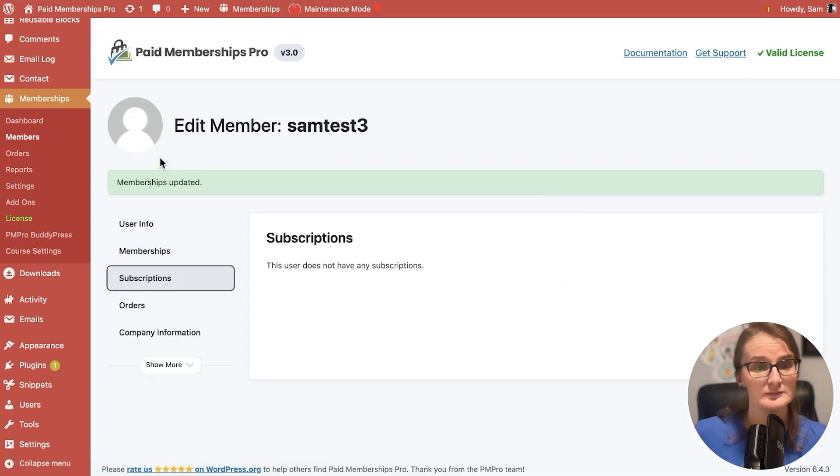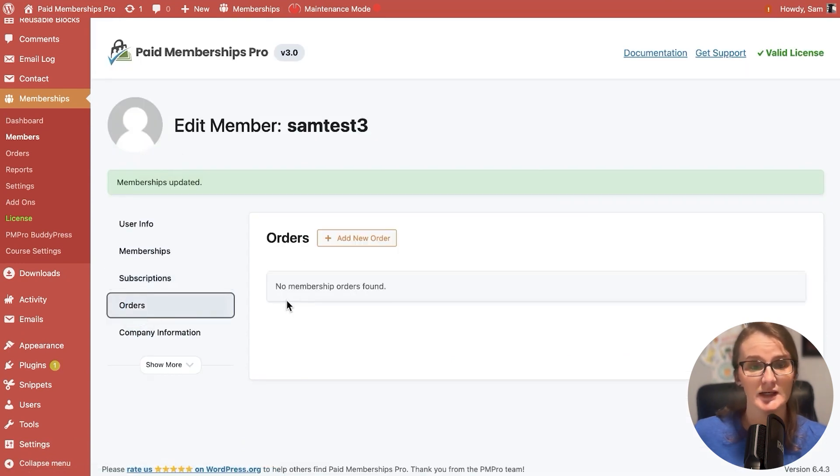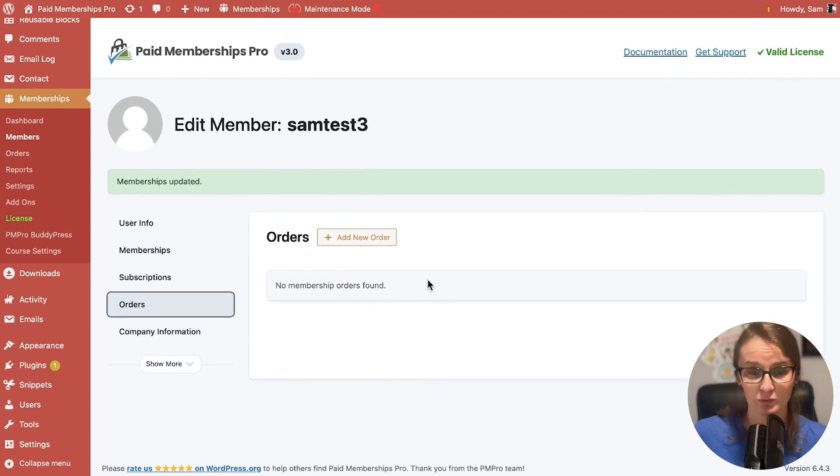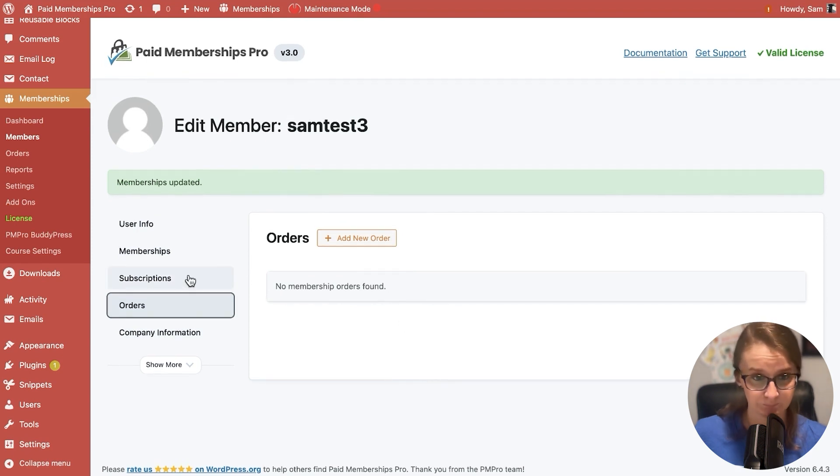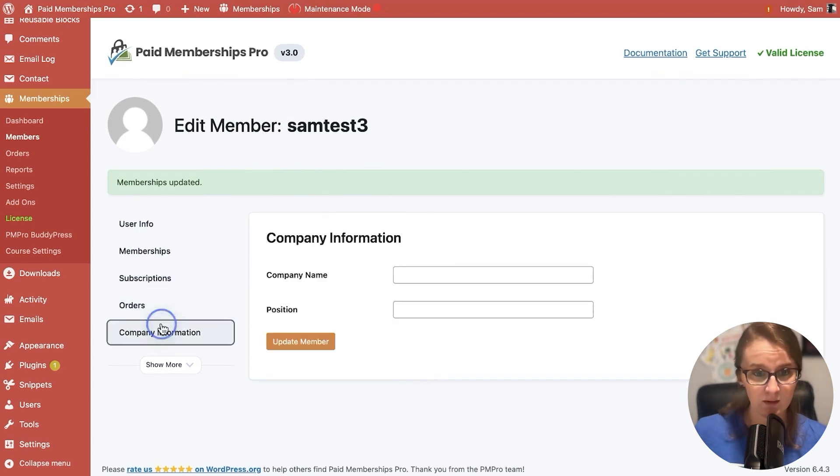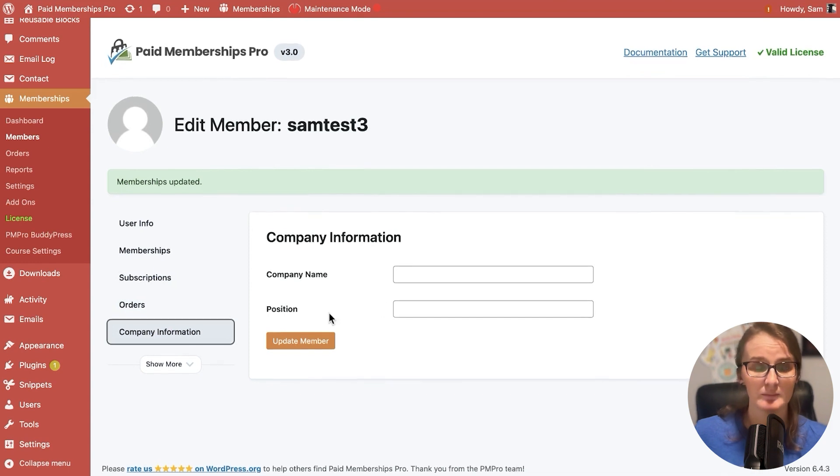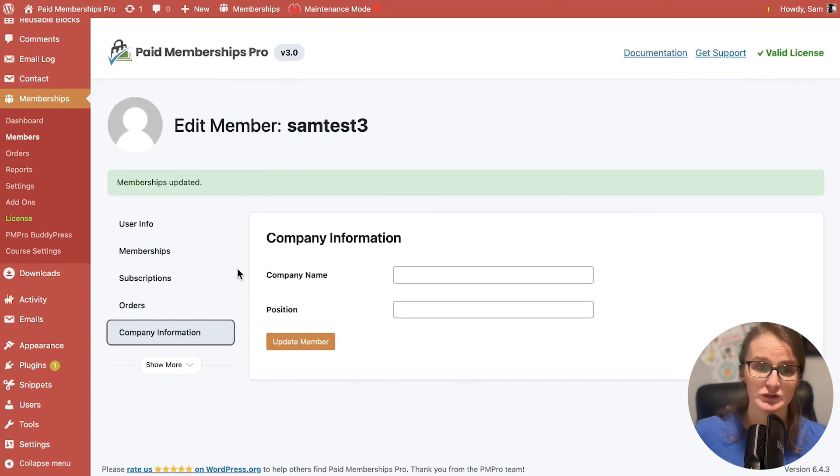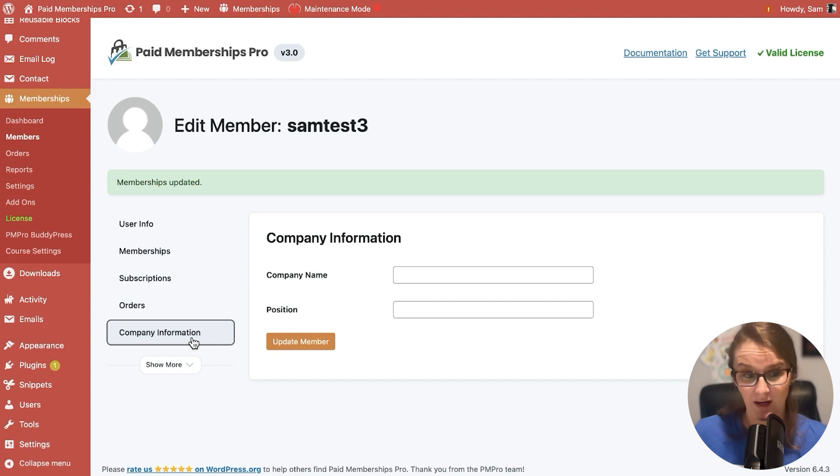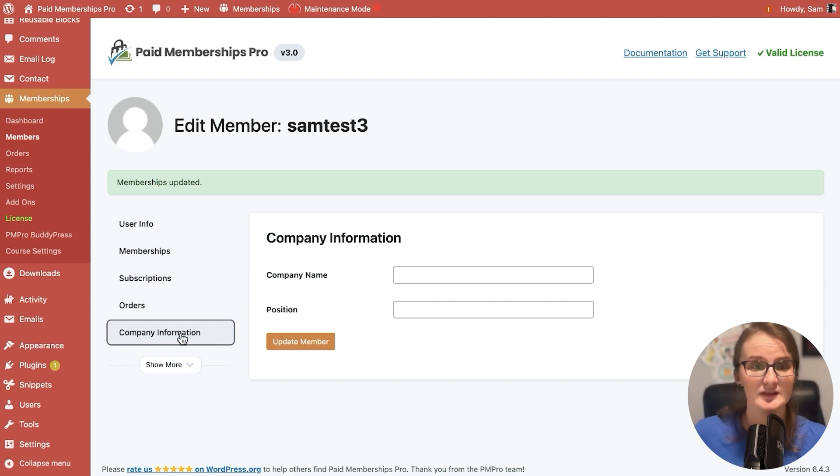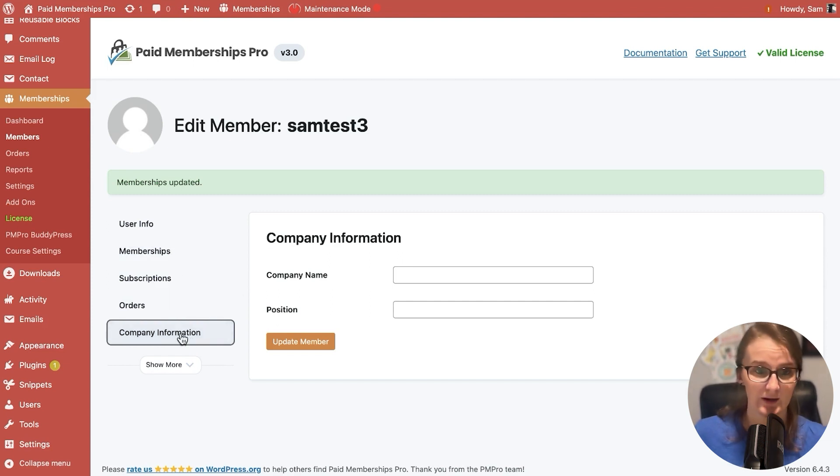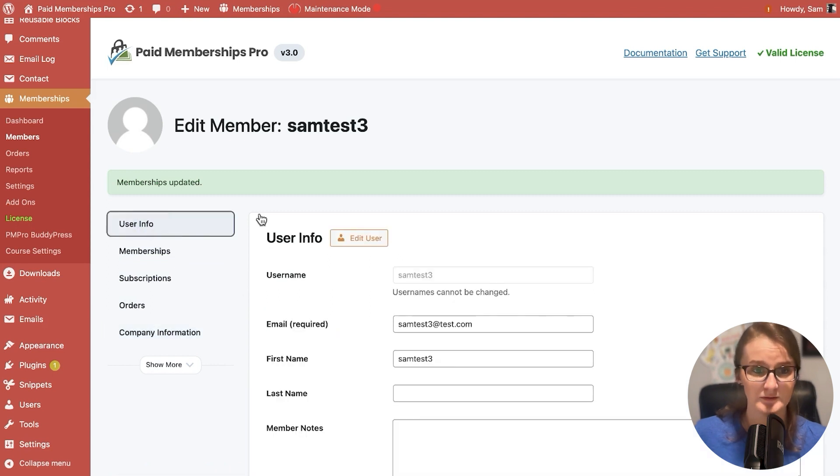If we go to the subscription panel, the user does not have any subscriptions. If we go to orders, the membership order is not found. You can also still collect the company name and position for the member if you choose to do so. These are actually custom user fields on my demo site. So if you have user fields, these will show on this edit member screen on these panels.